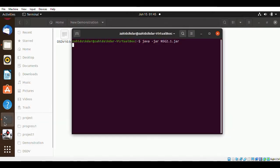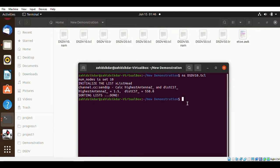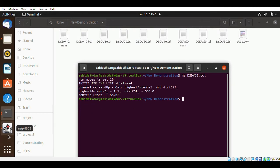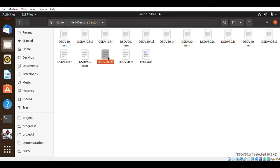I'm done creating all the files for the different node counts. Now let's execute all these files using the same command: ns and the file name. I have to execute each file one by one. This is my final result after executing all the DSDV files for different node counts. For this implementation I'm going to use NS2 and AWK scripts for end-to-end delay and also for average throughput, for node counts of 50, 40, 30, 20, and 10.